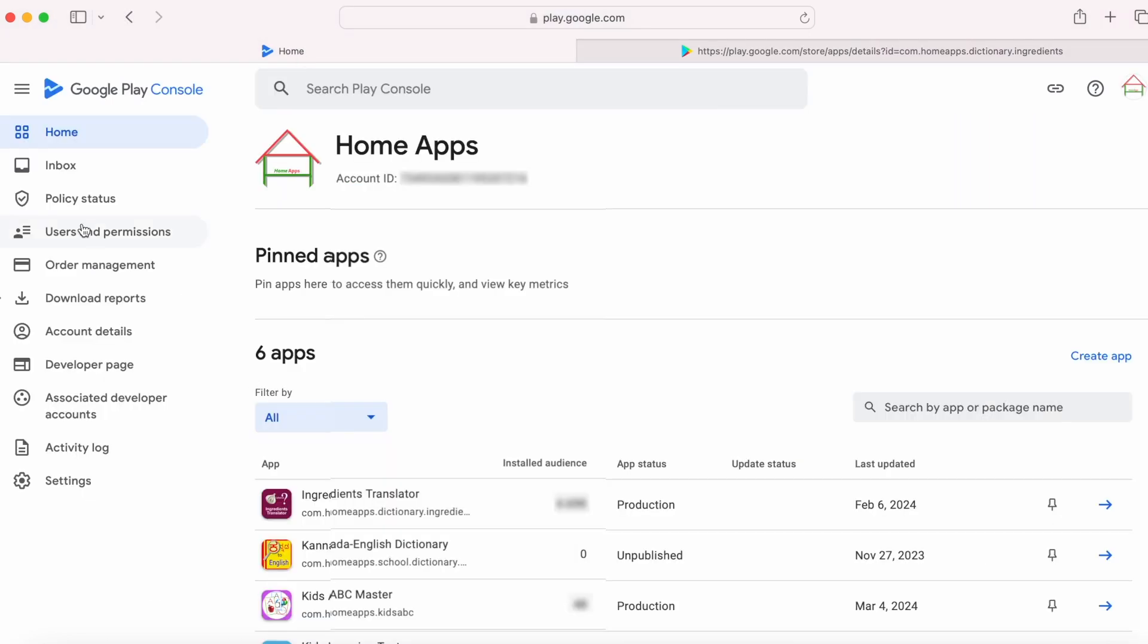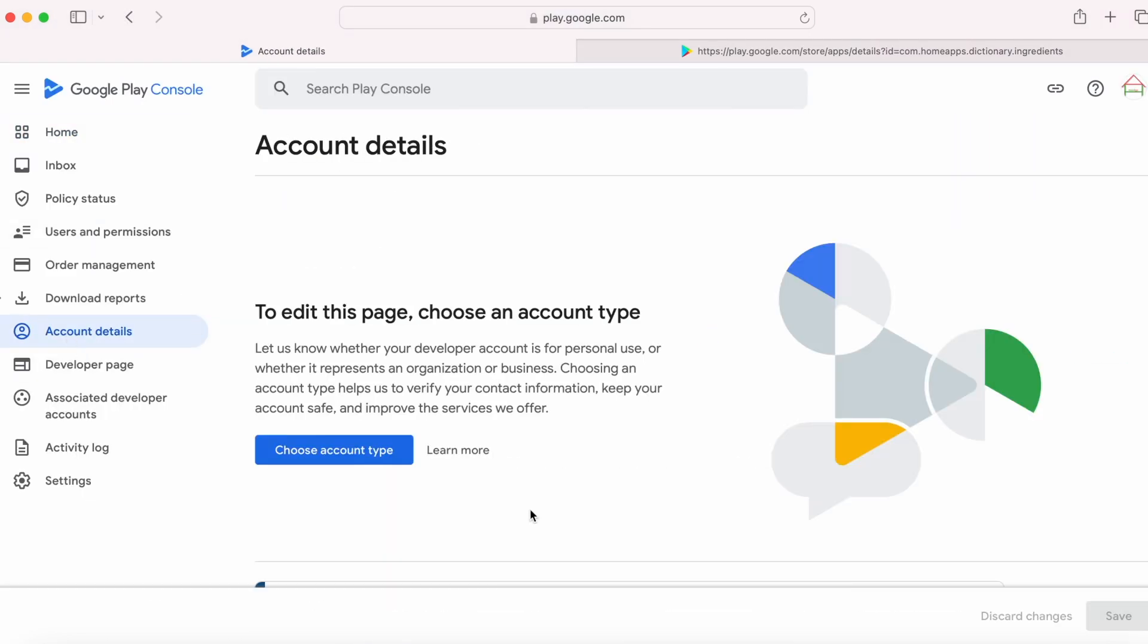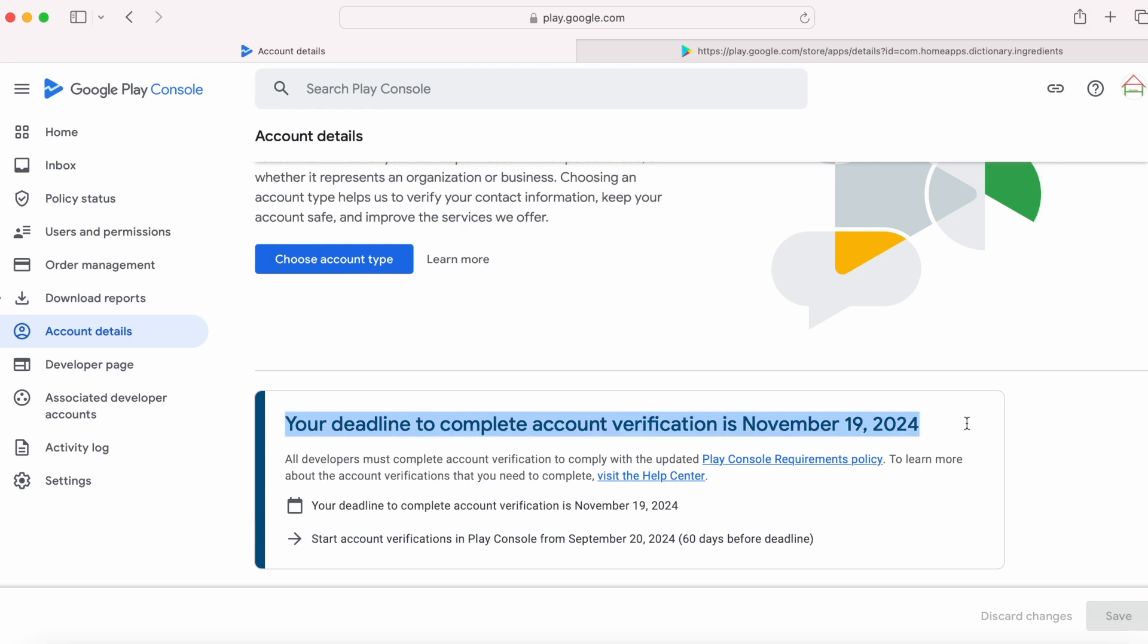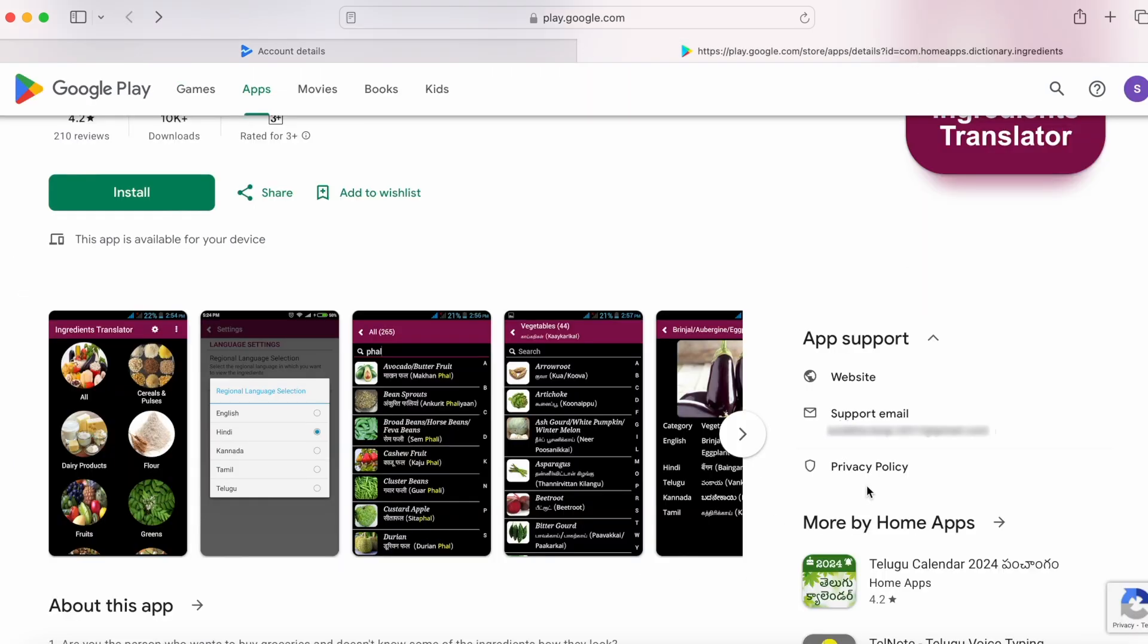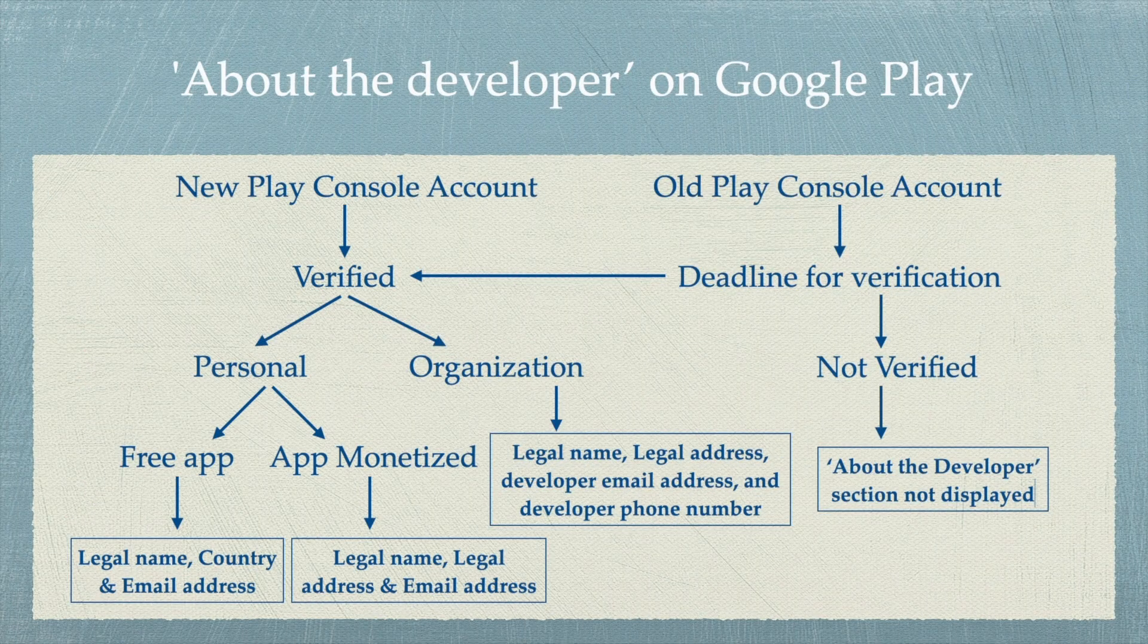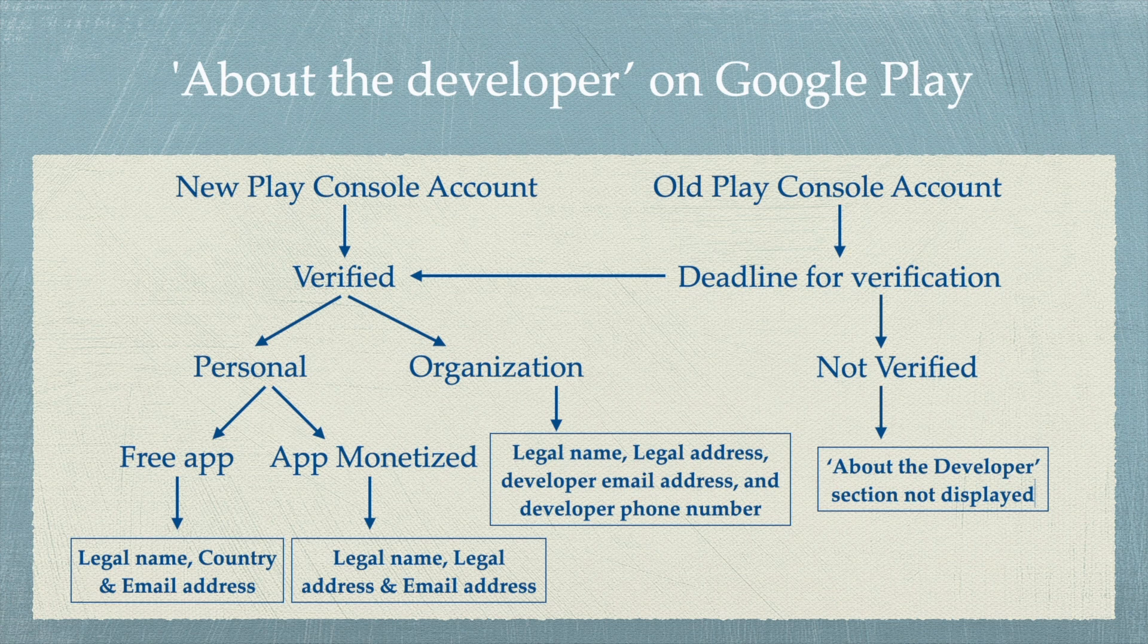My account verification is pending. I can start my account verification from September 20, 2024. After that, About the Developer section will be visible here for all my apps published through this Google Play Console account. Hope you understood why your apps are showing legal name and address in Google Play Store.